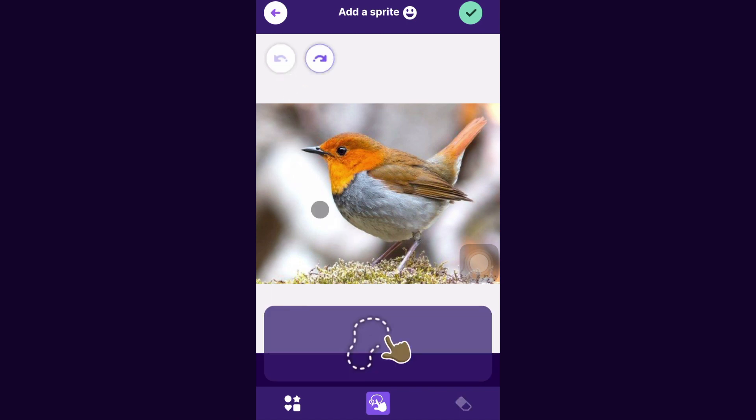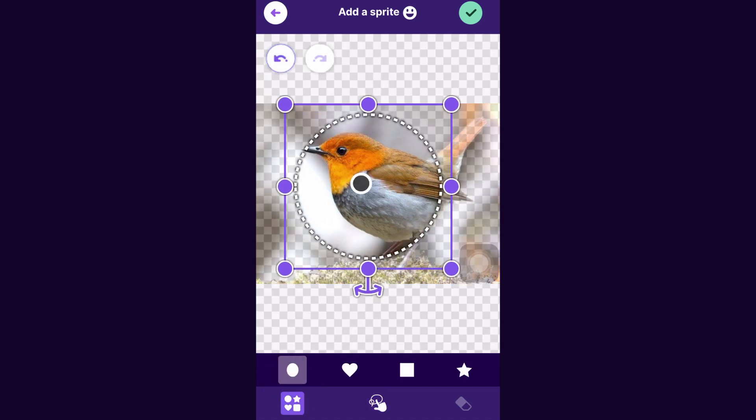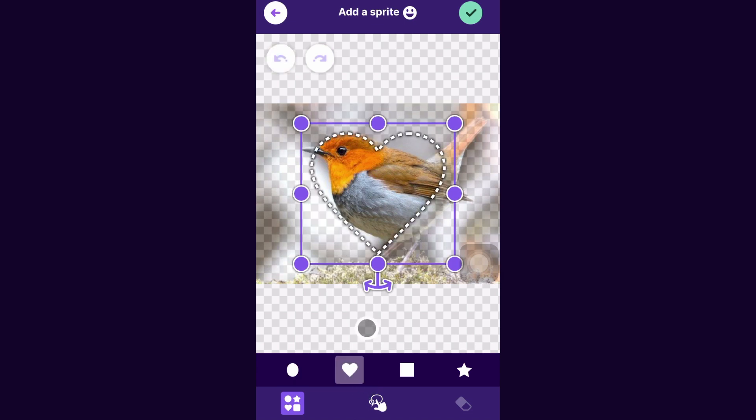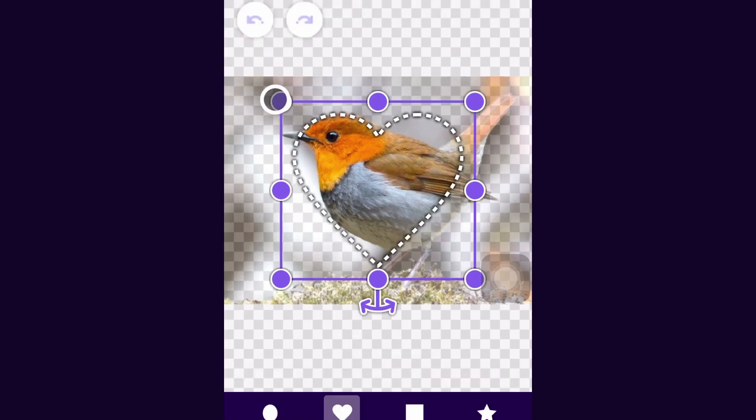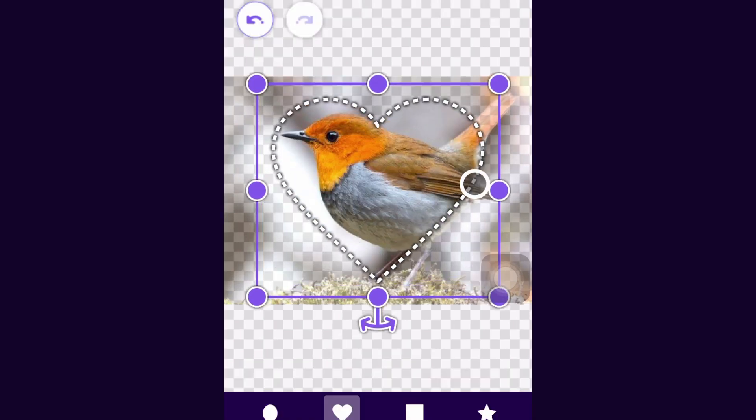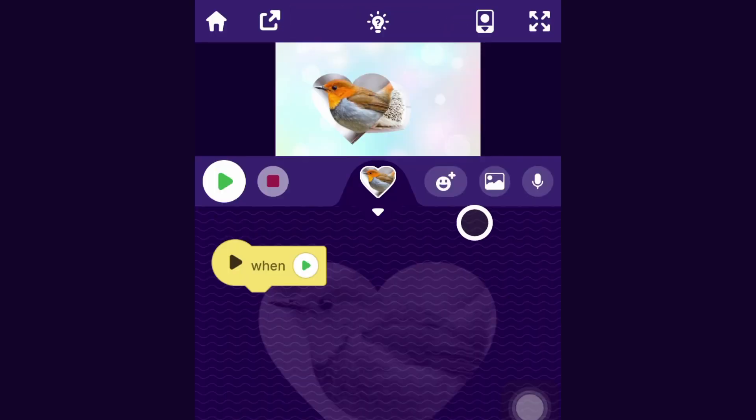You could also use this and cut out a shape, so you could have it appear in a circle cutout. There's also a heart which I really like, so let me try to get that to work. Maybe I'll make it a little bigger. I think that's adorable, so I will accept. As you can see now, you have your little heart-shaped bird and the hedgehog.